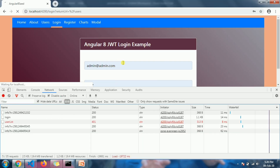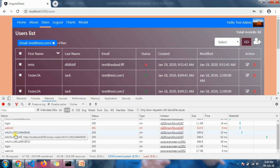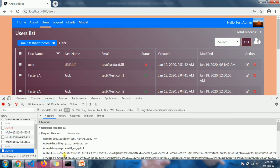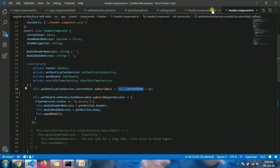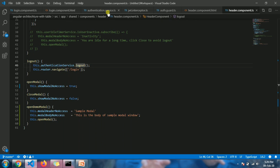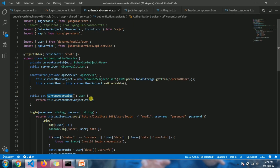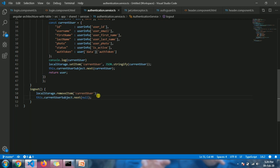If I restore the correct token and try to log in, it works perfectly — the correct header is sent and the status is 200. For logout, clicking the logout button calls the logout function, which calls the logout method from the authentication service and navigates to the login page. In the service's logout function, it removes the current user from local storage and sends null via the Subject's next, so the header component also gets updated.